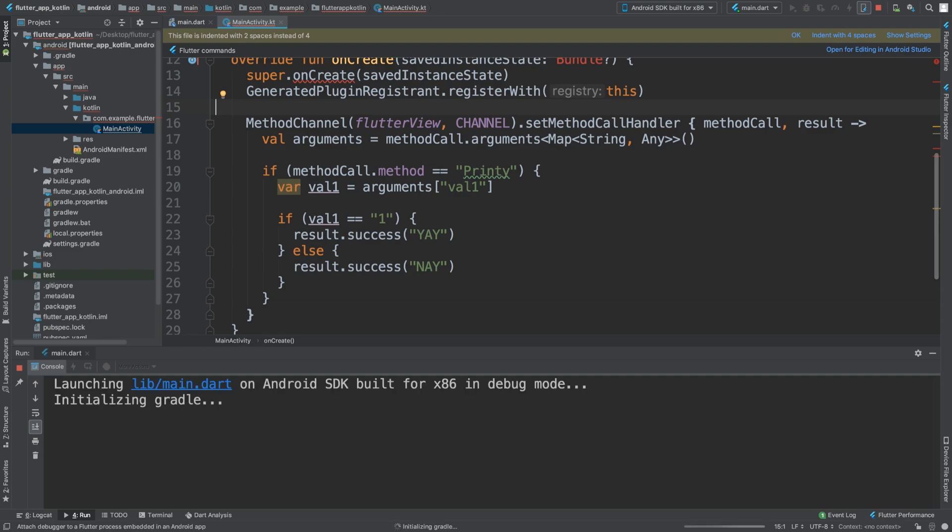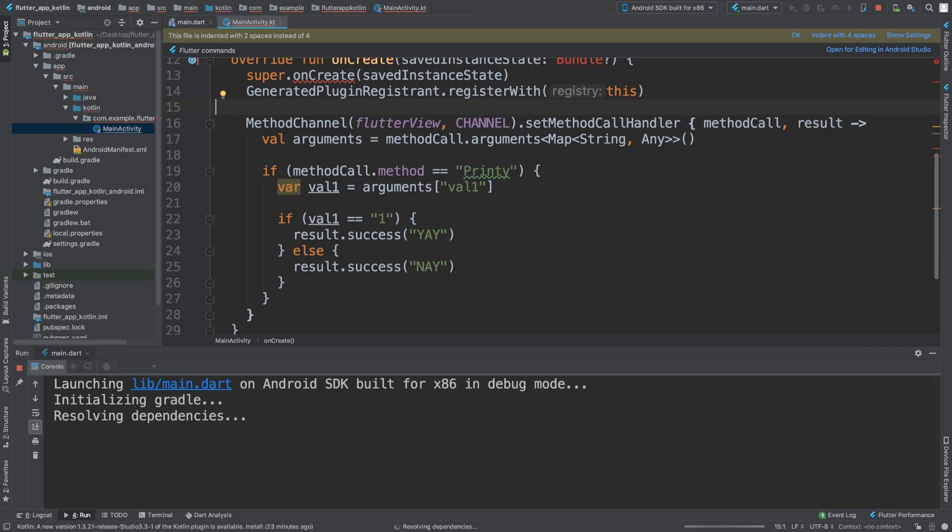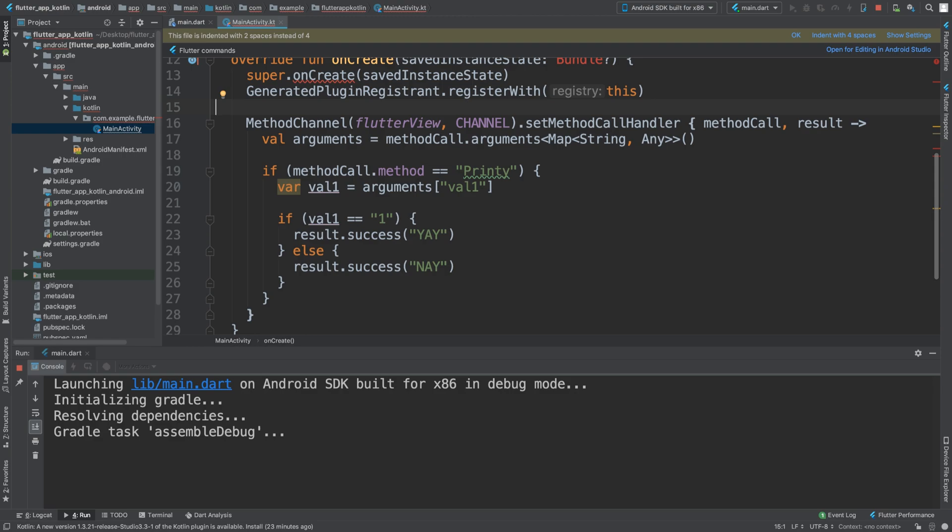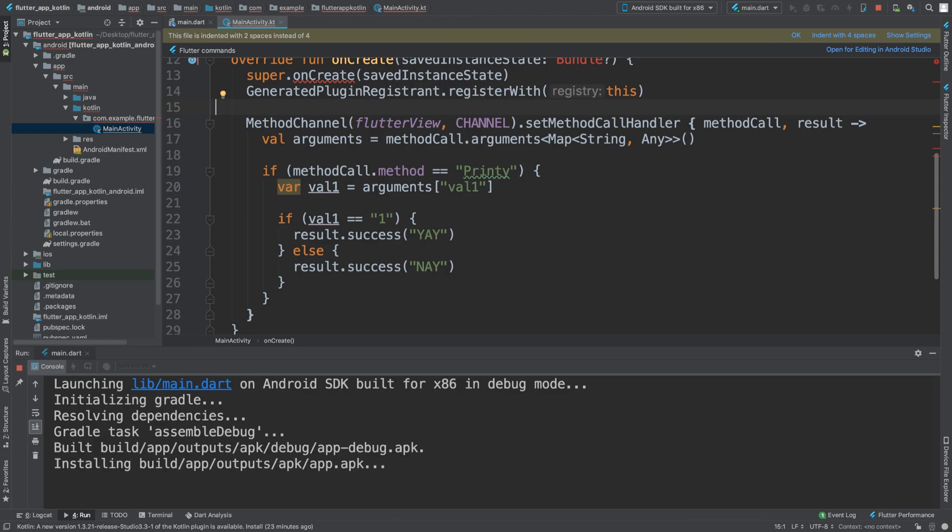Remember, because we are modifying the Android native side, we need to shut the application down and restart it or debug it, because it will not build the Android side if we just do a hot reload or a hot restart. So again, it just takes a bit of time, but you're probably not going to be doing a whole heap of native Kotlin or native Java side code, so it's not the end of the world.